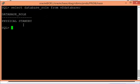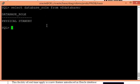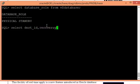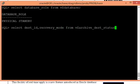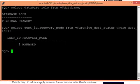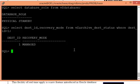On the standby side, I'll write a query: 'select dest_id, recovery_mode from V$archive_dest_status where dest_id = 1'. This is the first destination. You can see that it is managed recovery but not real-time apply.